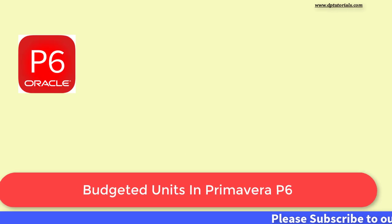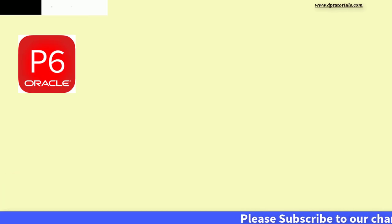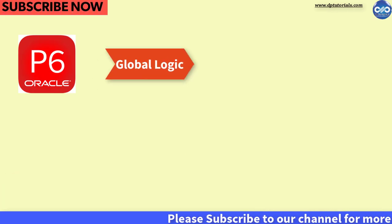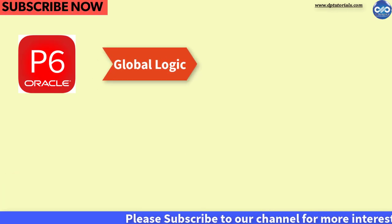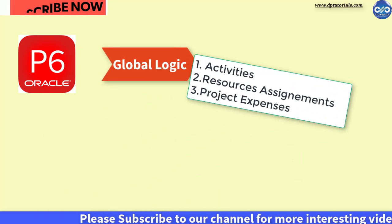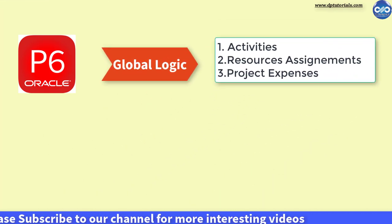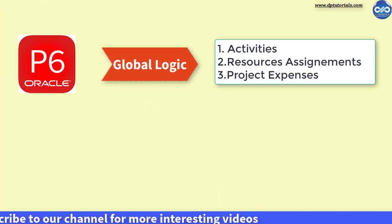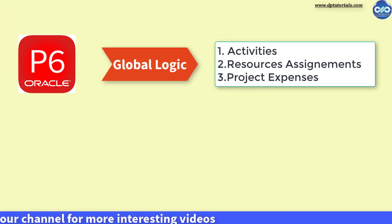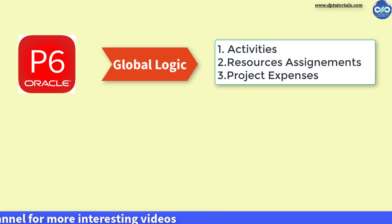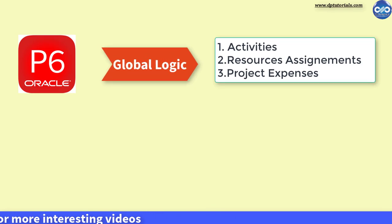In Oracle Primavera P6, Global Change tool enables to modify some significant features of the activities, Activity Resource Assignments and Project Expenses.